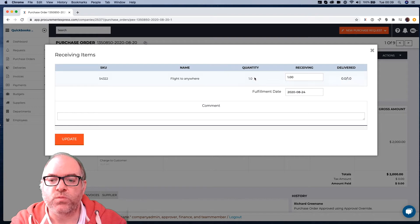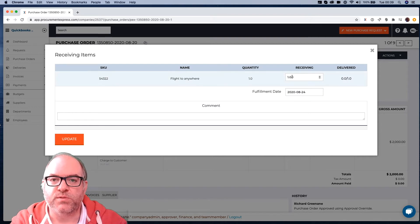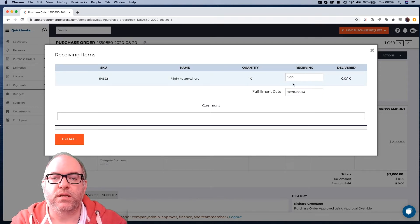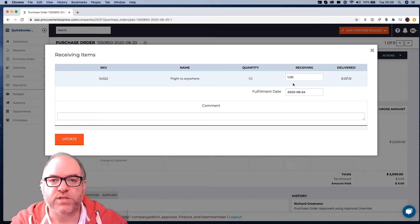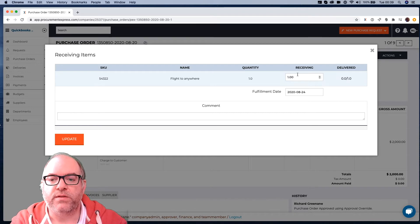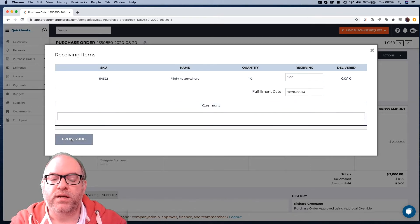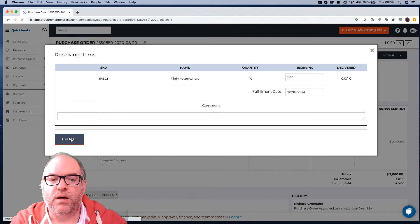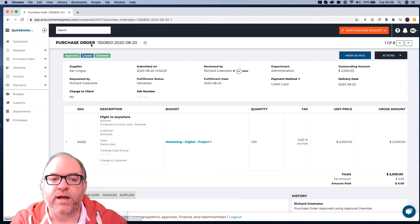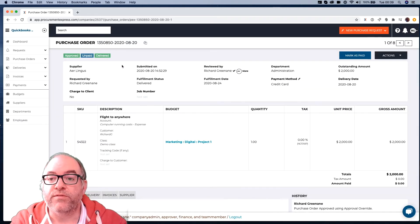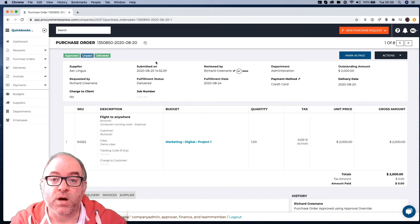So we have a Quantity 1 here, and we have a Receiving Items 1, because the system has determined that there hasn't been anything received yet, and so that's what's left. Then we can put a Note in there, and we can update that. And when we update that, that now gets marked to Approved and Delivered, and it does that because everything's been marked as Delivered.